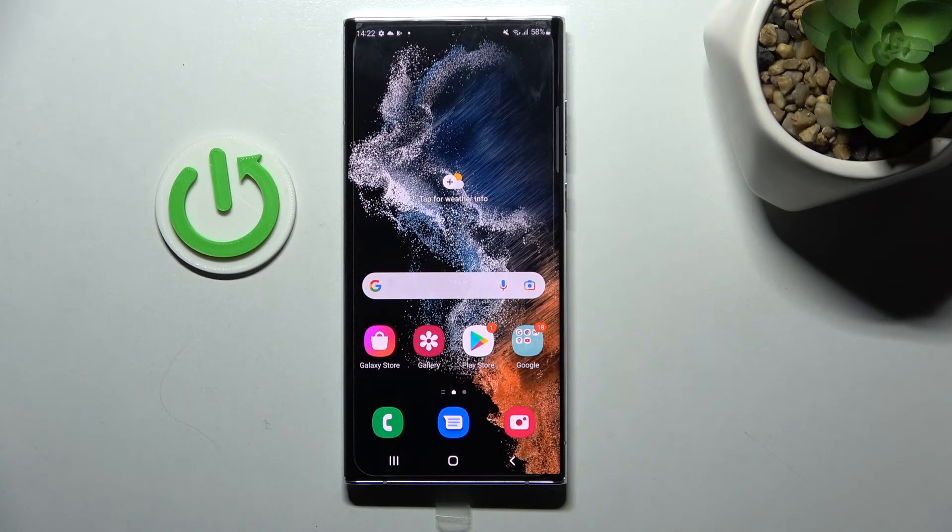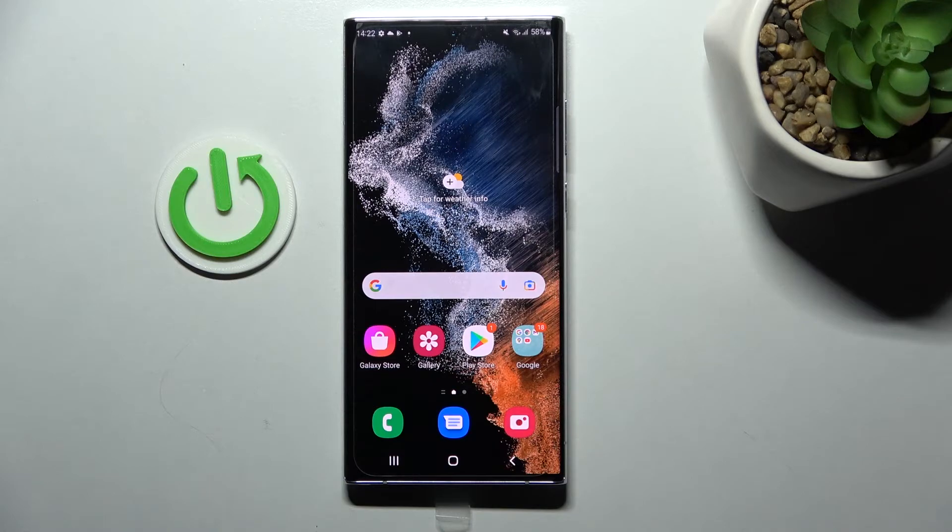Welcome! Today I'm showing you how to change icon shape on a Samsung Galaxy S22 Ultra.